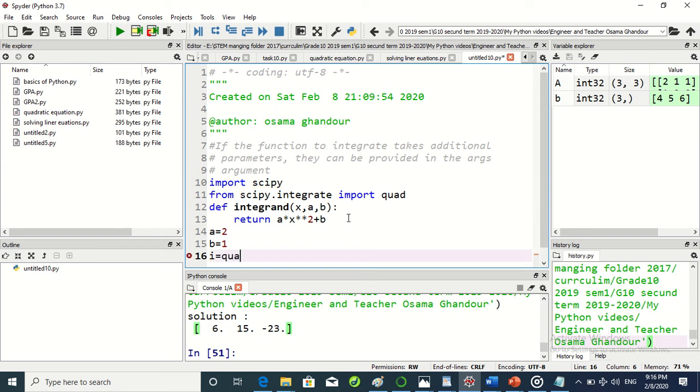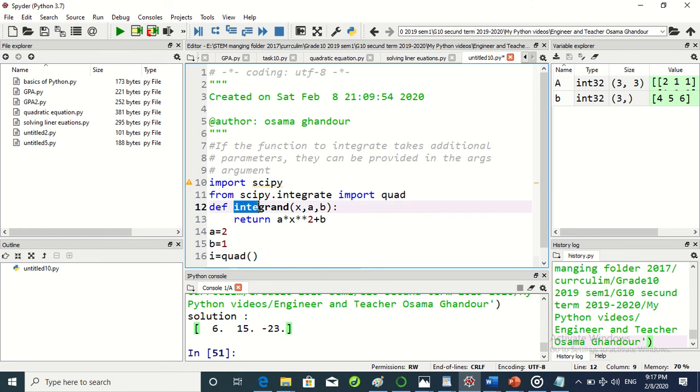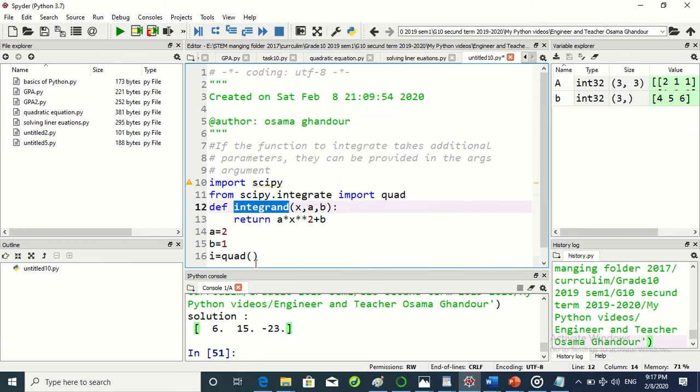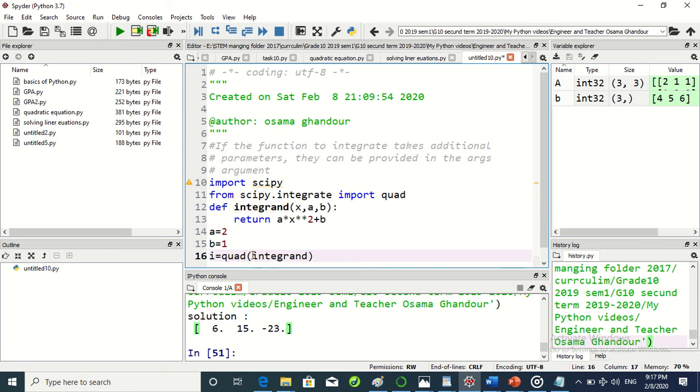And I - this is another variable - equals quad, which we already imported. And the quad has arguments: the integrand, which I just named or defined as integral. This is my function which I built.